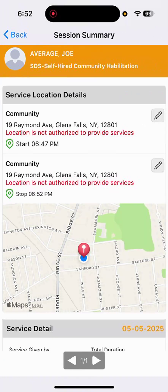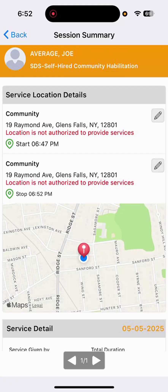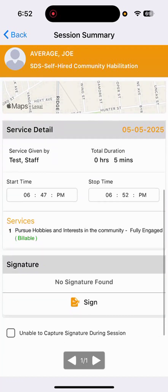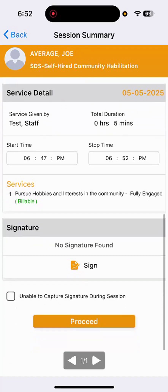And then it will bring us to the session summary page. So, session summary being that electronic visit verification summary we talked about earlier, including details such as the dates, times, and addresses of the supports that you provided. So, seeing that here.